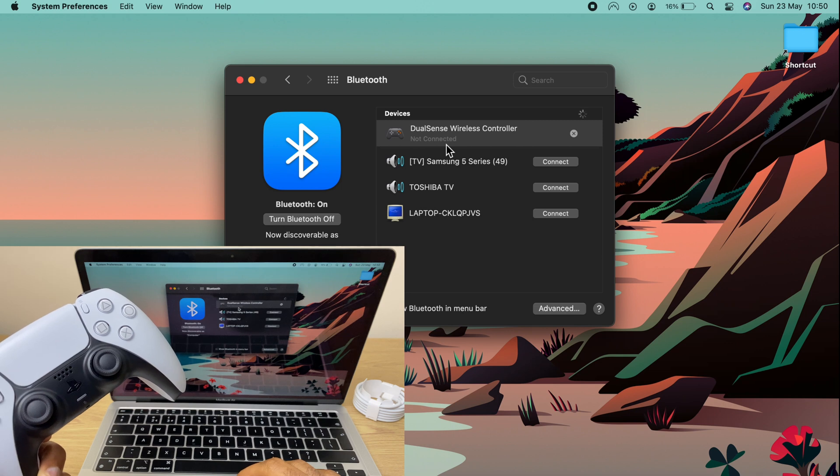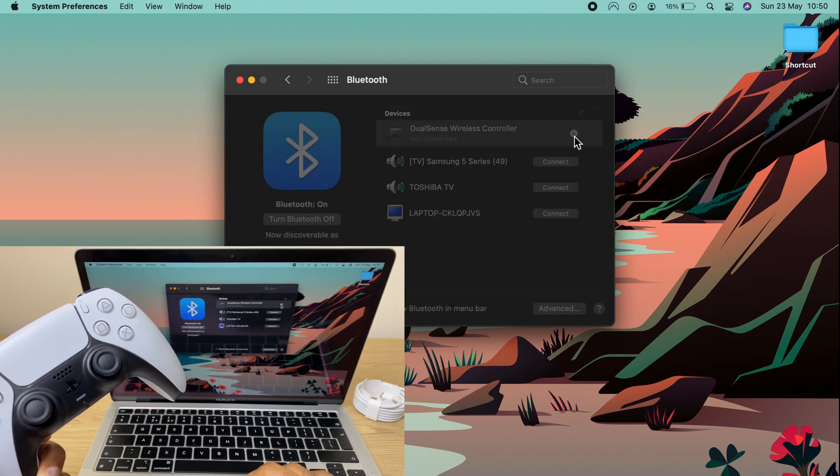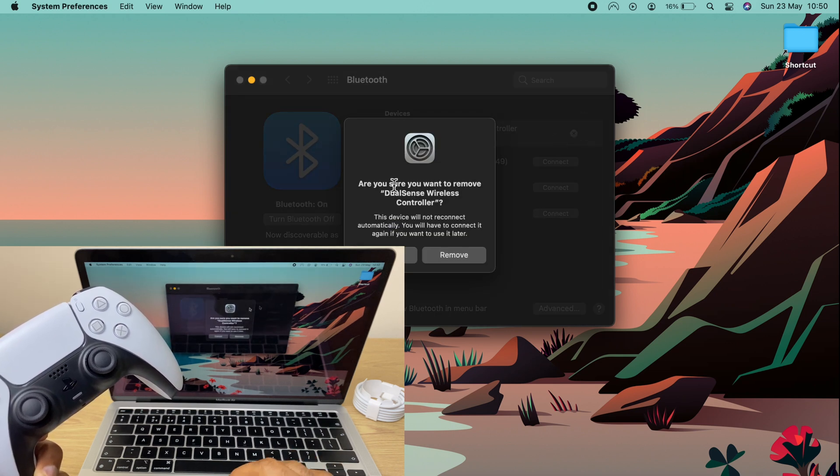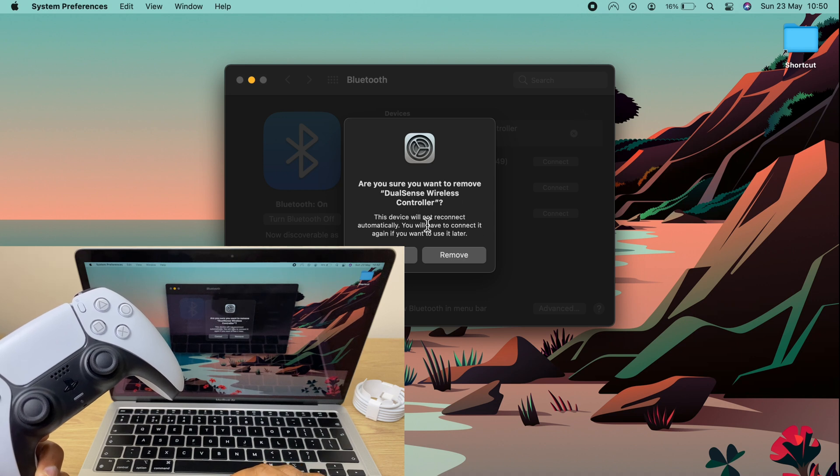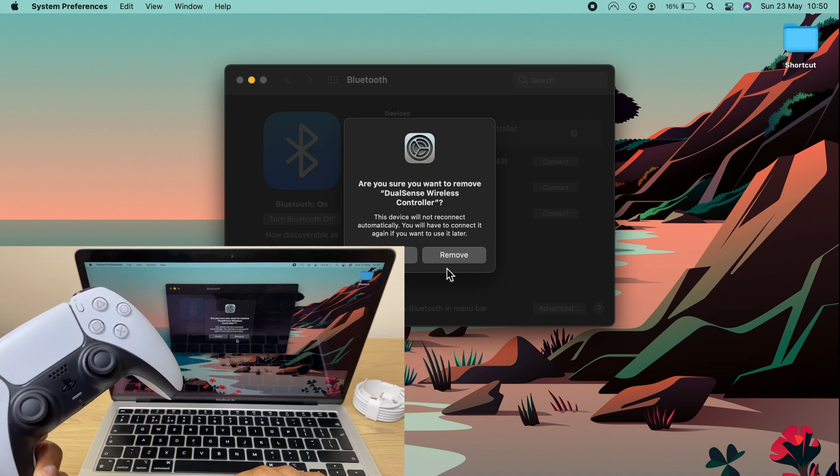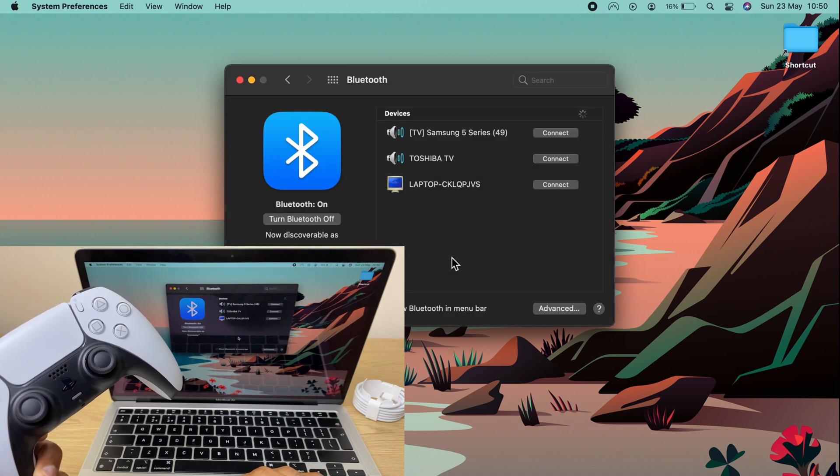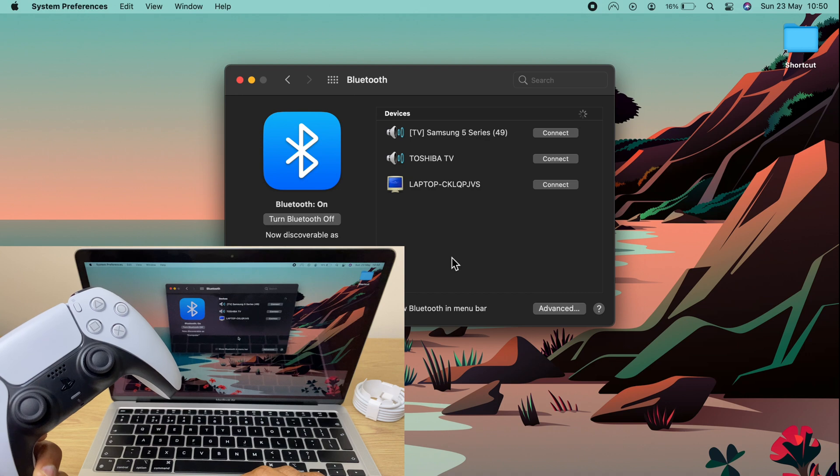If I wish to remove it permanently, I can click the X here. It says 'Are you sure you want to remove DualSense wireless controller?' Click remove and it's now removed from the Mac.